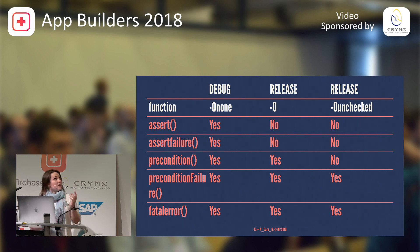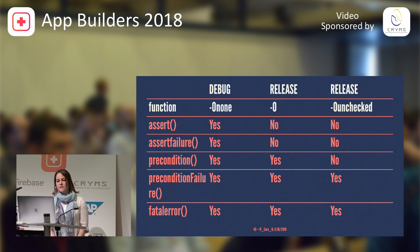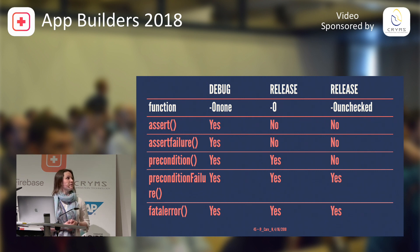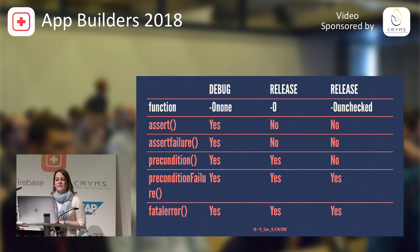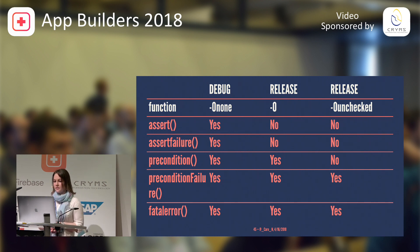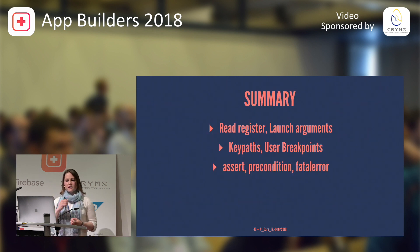We saw assertions are enabled in debug. We saw that those are not enabled in release, but precondition, precondition failure, and fatal error are. And in the unchecked release, we still have precondition failure and fatal error.